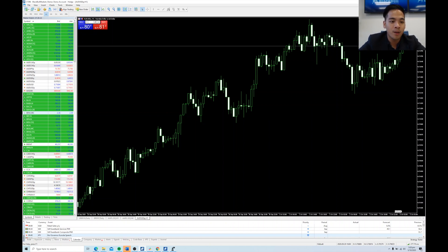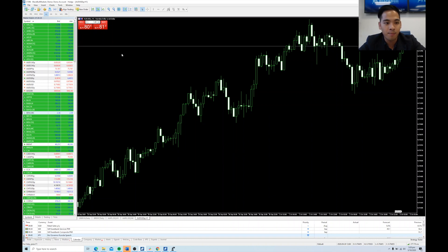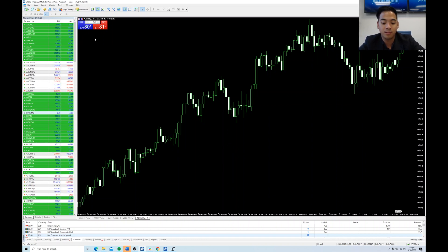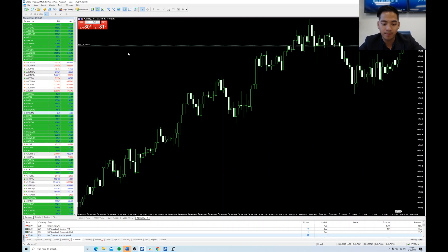So for example, we'll leave it at one lot. Let's say I want to buy the Australian US dollar because oil figures are better than expected. Buy. And it places one lot at market.